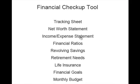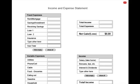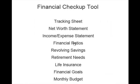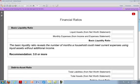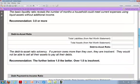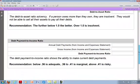The income and expense statement is used much like the net worth statement. In this case, you are tracking your total income and total expenses to allow the tool to calculate net gain or loss. The financial ratios worksheet allows you to compute basic liquidity ratio, debt to asset ratio, and debt payment to income ratio. It also provides recommendations for desired values.